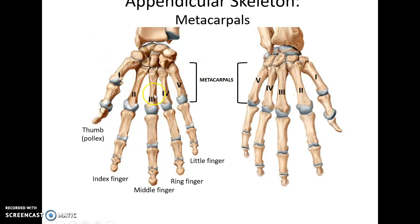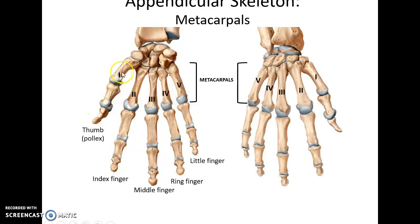Distal to those are the bones of the palm of the hand called the metacarpals. They are named I, II, III, IV, V using Roman numerals, with one starting on the same side as the thumb, for both right and left.